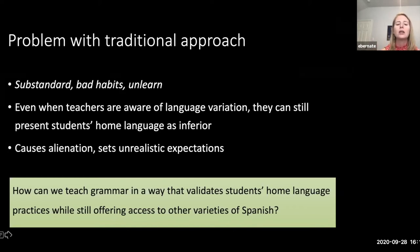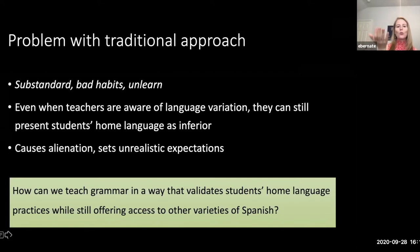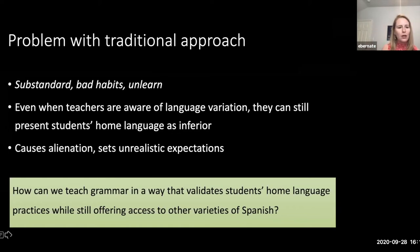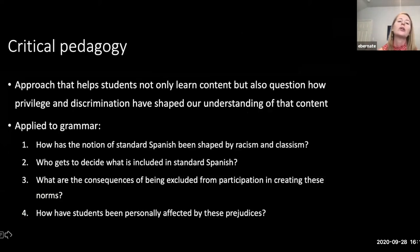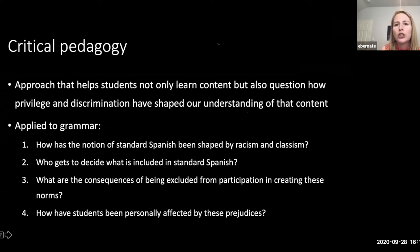Our big question for today is: how can we teach grammar in a way that validates our students' home language practices without ignoring standard Spanish — how do we do both at the same time? I think critical pedagogy is a really helpful approach to addressing that question. Critical pedagogy is the idea of doing a lot of things at once — teaching typical standard content and at the same time looking at how society's notions of privilege and discrimination have shaped our understanding of that content.